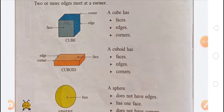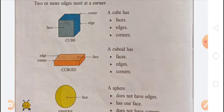There are details given for each shape. A cube has faces, edges, and corners. A cube has 6 faces, 12 edges, and 8 corners. A cuboid also has 6 faces, 12 edges, and 8 corners.